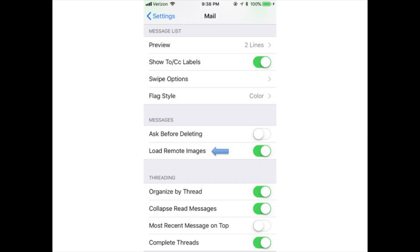Load remote images: Slide this to on/green to load images and emails. Images can be turned off to save data.